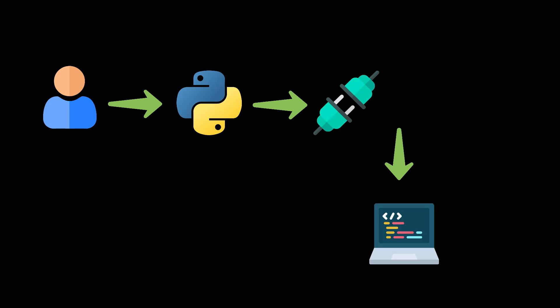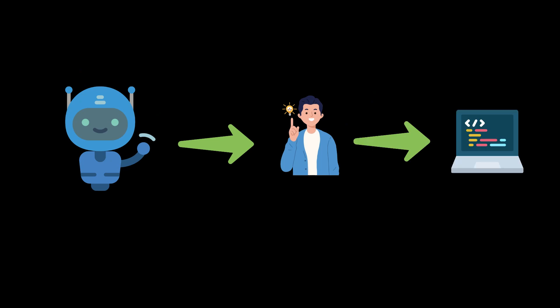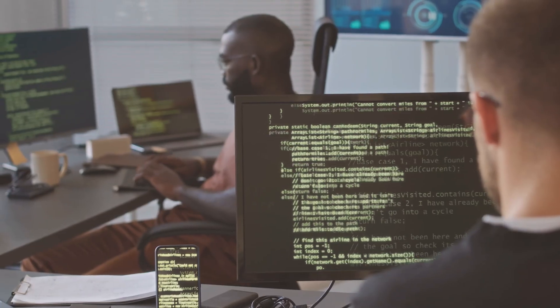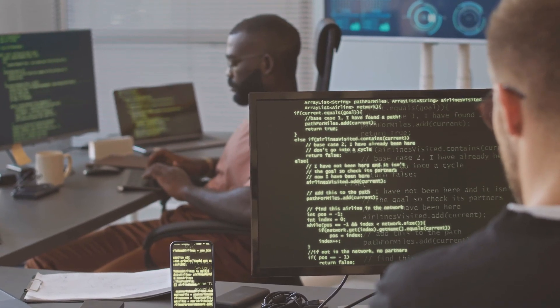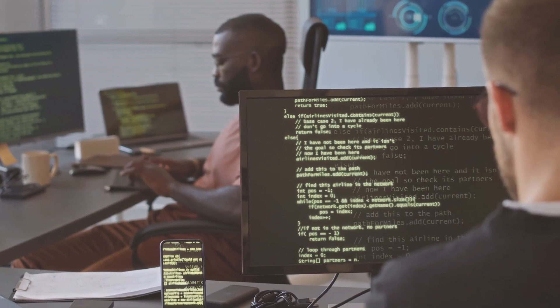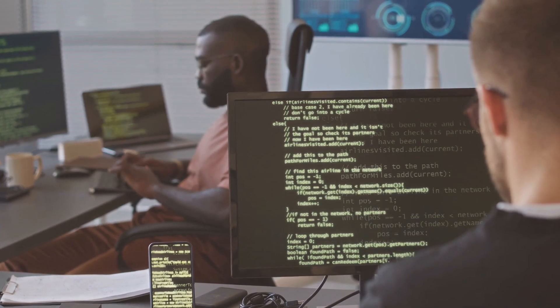Imagine having a virtual assistant who not only understands your requests but also performs actions by translating your instructions into code. This is a major leap forward for developers looking to streamline their workflow and take their projects to the next level.